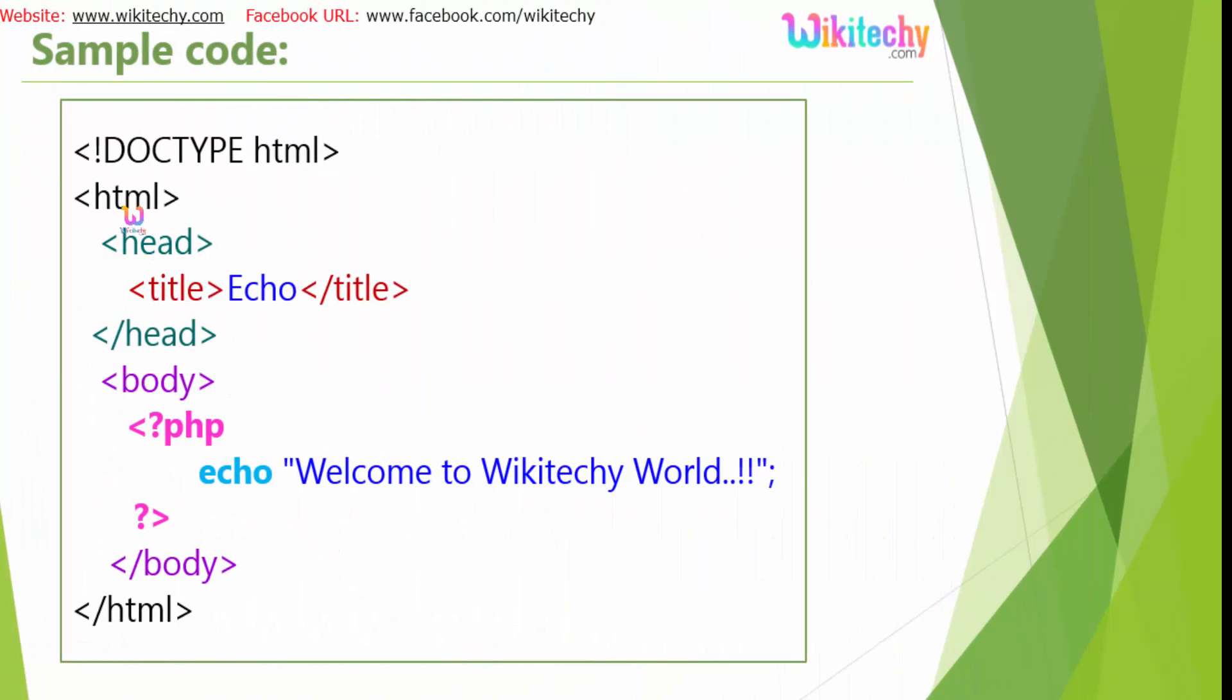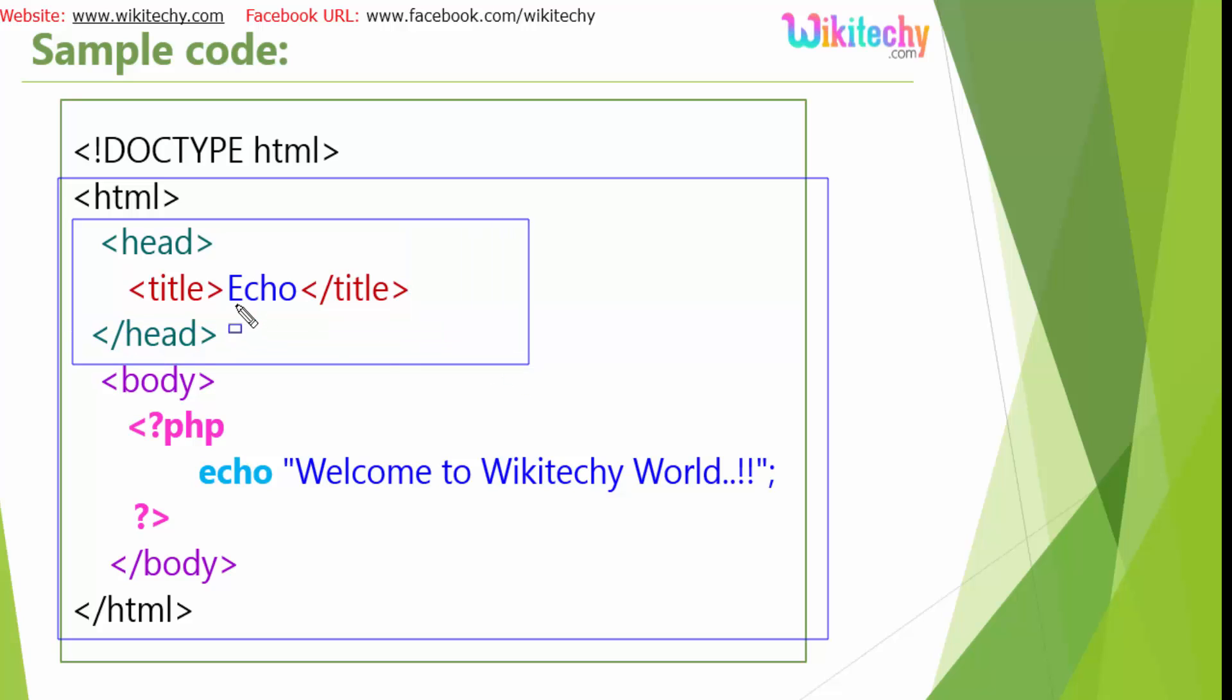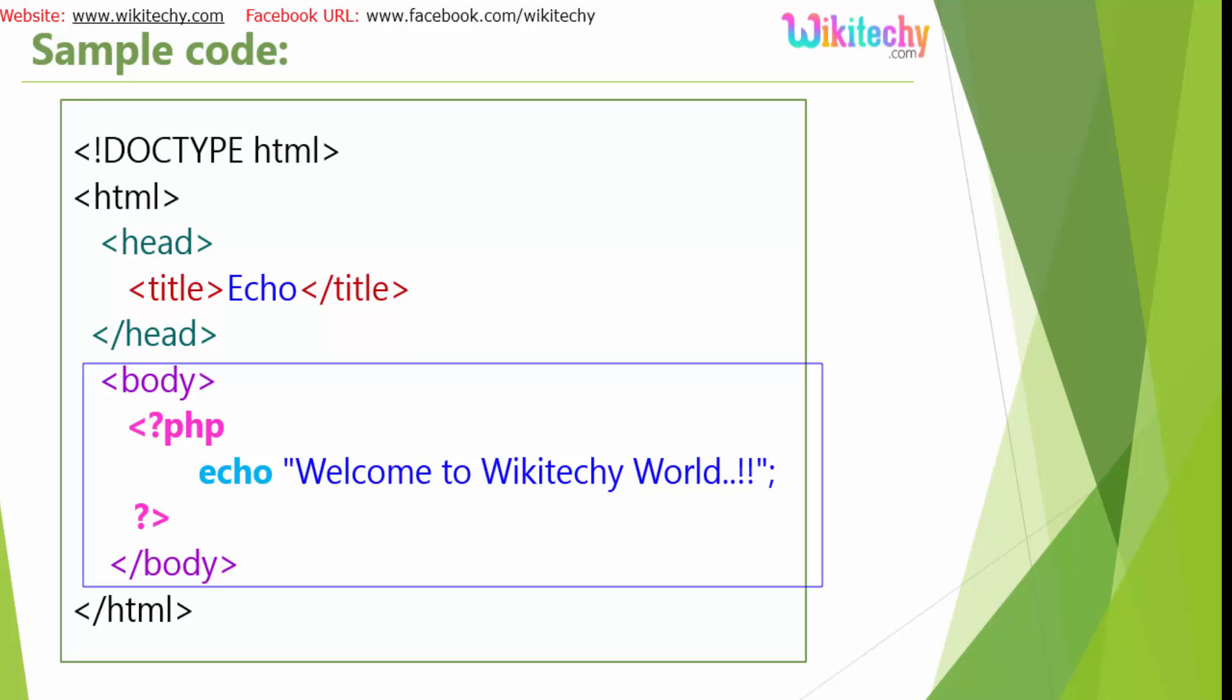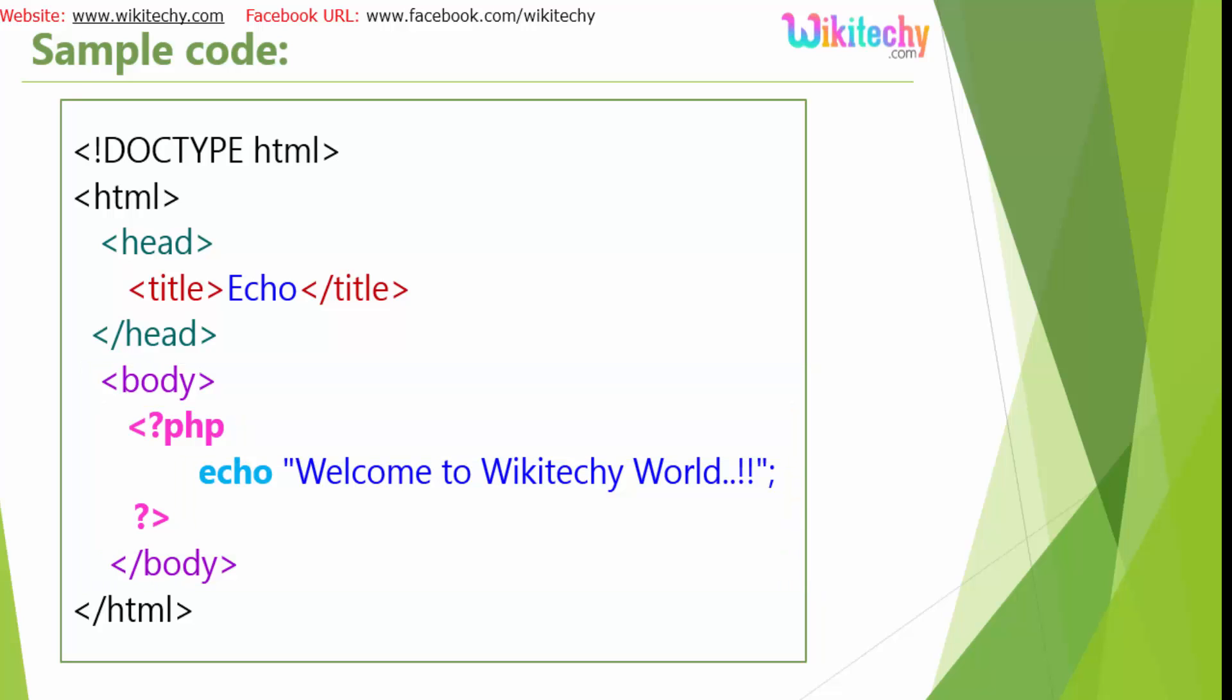Here is the sample code. I got my HTML. Under the HTML you got the head tag with the title echo and the body tag. The body tag holds the PHP tag and there you are able to give the echo. Echo double quotes, you can give it. This is how you will give the sample code for echo.